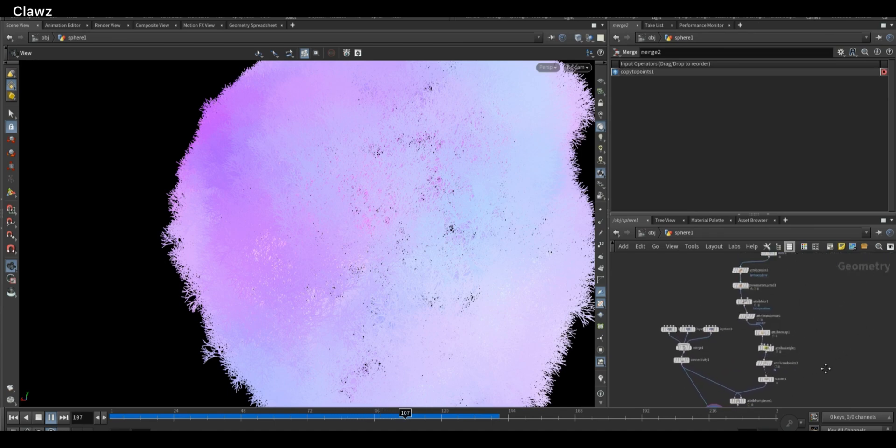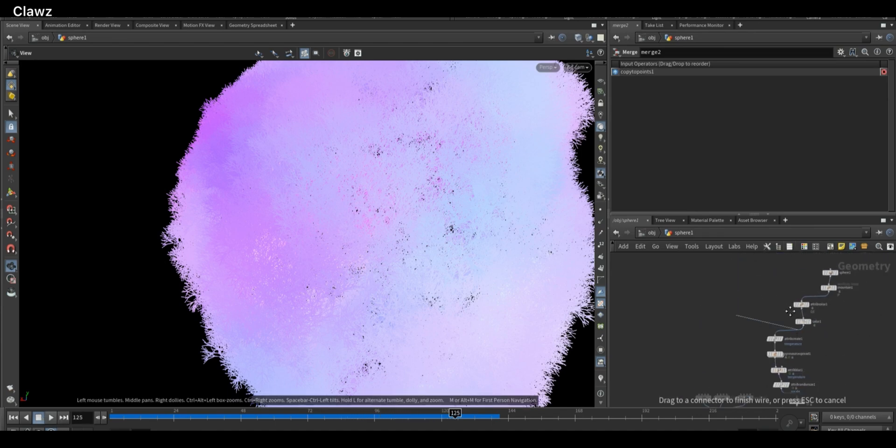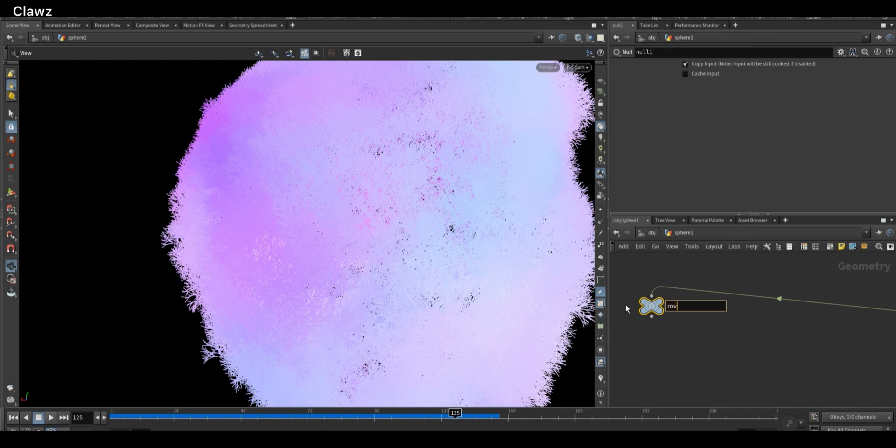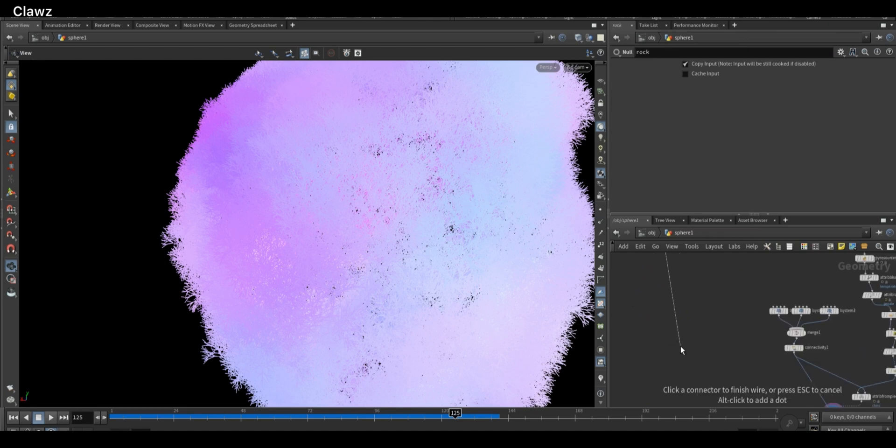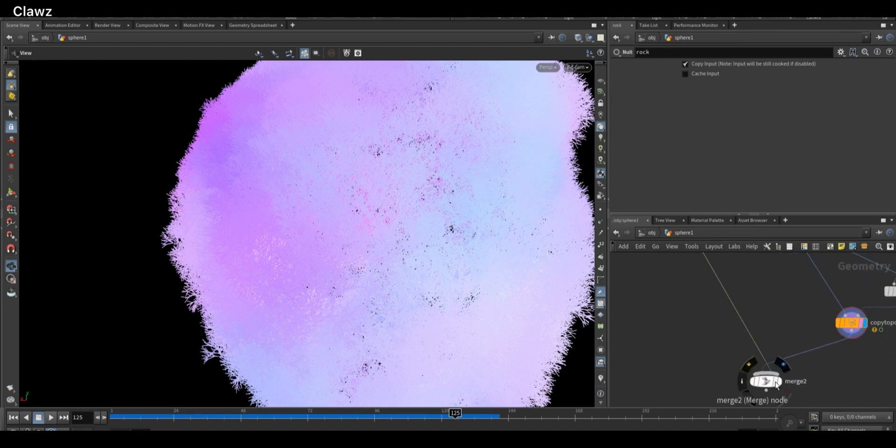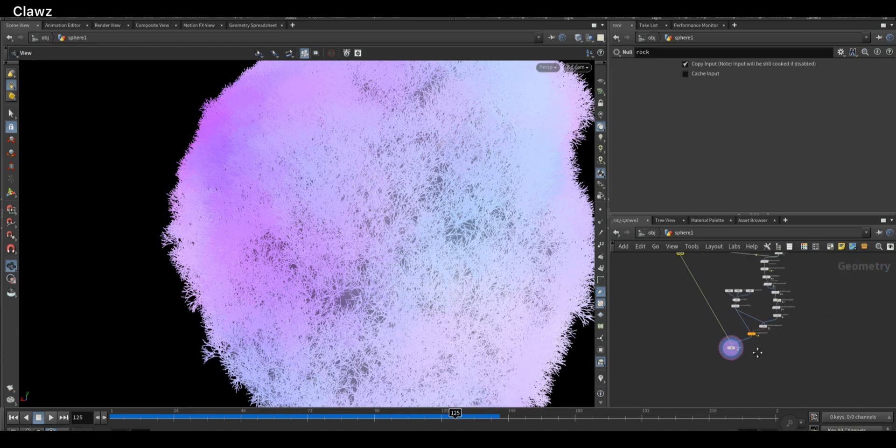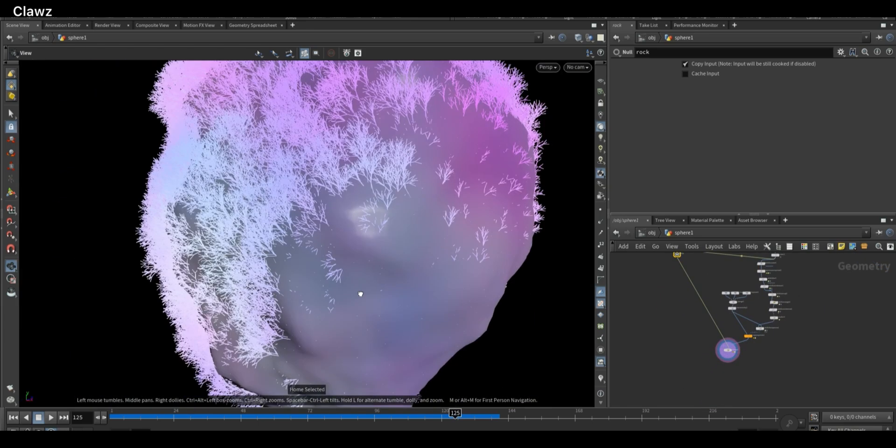Now take a Color node and connect it to the null and name it Rock. Now merge both rock and geometry using a Merge node so we can preview the complete scene together. Here it is.